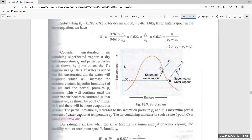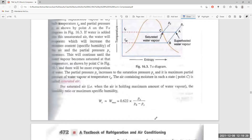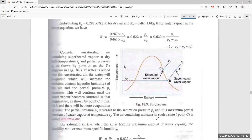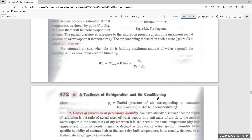This continues until the water vapor becomes saturated. As more water is added, at one point it becomes saturated. The partial pressure Pv increases to the saturation pressure Ps. The maximum specific humidity Ws = 0.622 × Ps/(Pb − Ps), where Ps is the partial pressure of water vapor corresponding to saturation temperature.